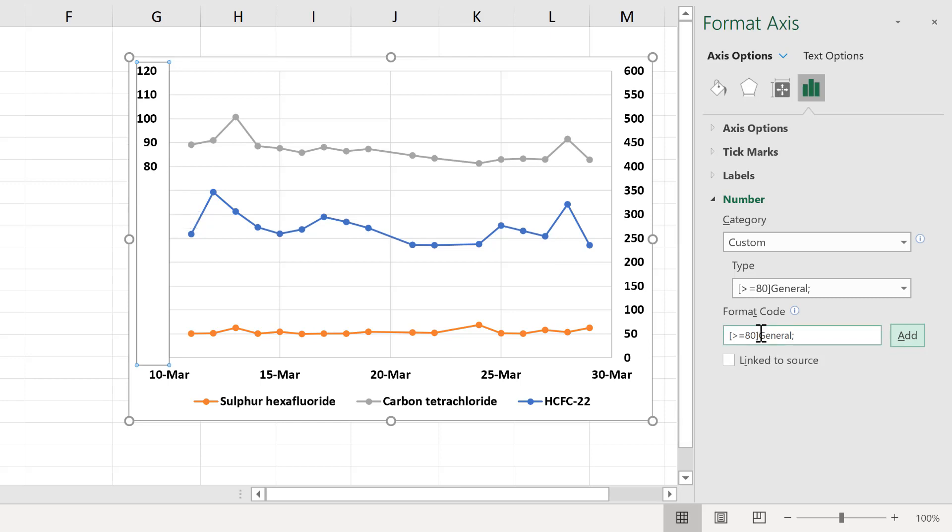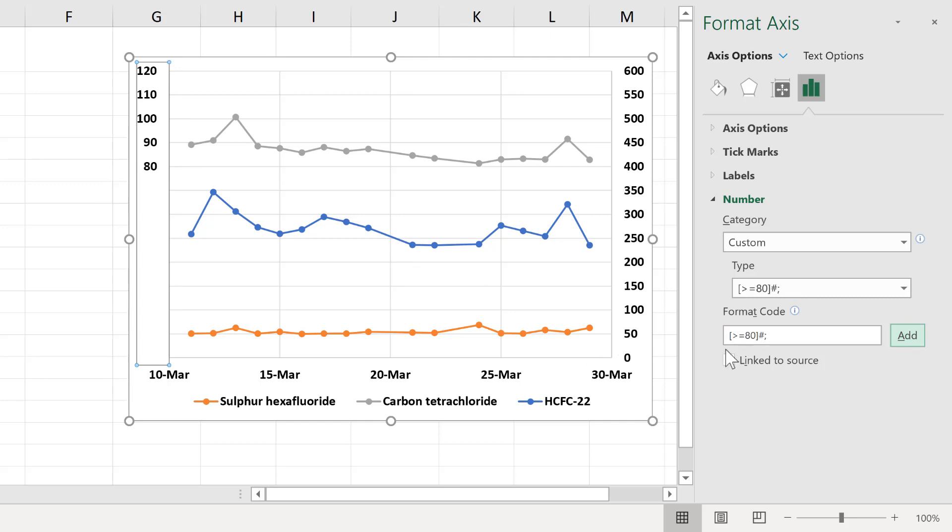This part here is the type of number formatting that you want, so you can have many different options. I can put a hash in here, and then add that, and it doesn't change the way the numbers look.